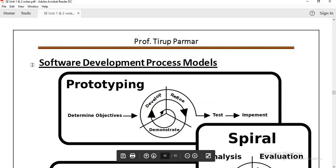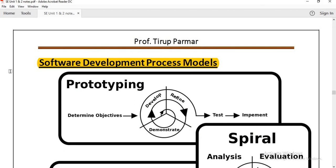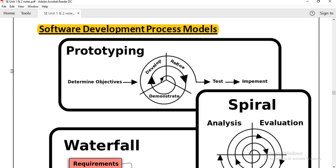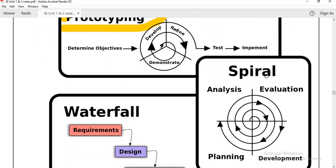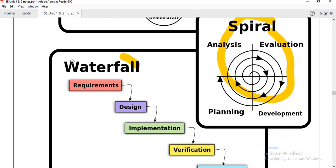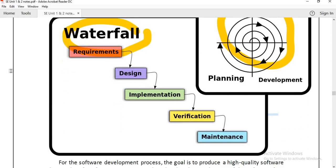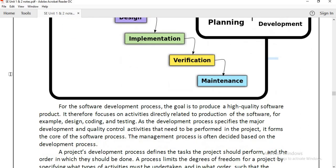This is the topic we are going to start with. When we create or develop software, we use different models, which include the prototyping model, spiral model, and waterfall model. We will start one by one and discuss each of them.